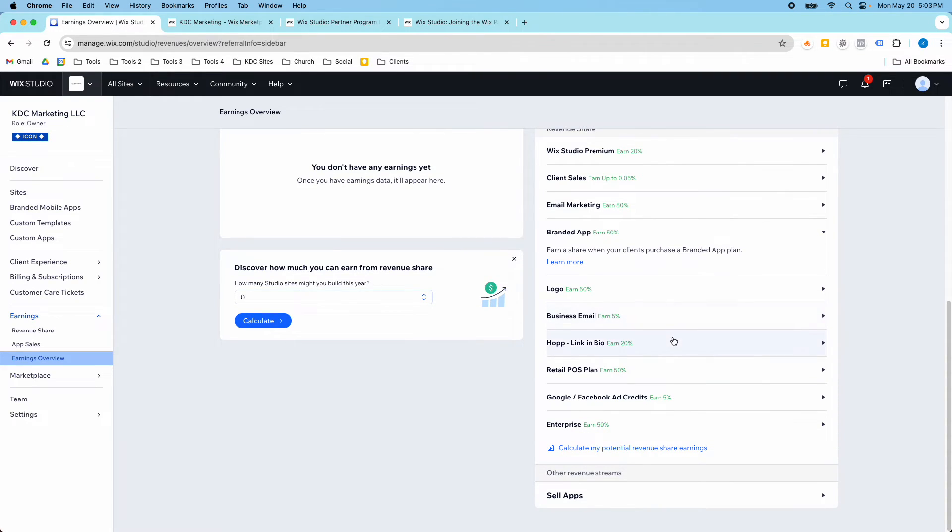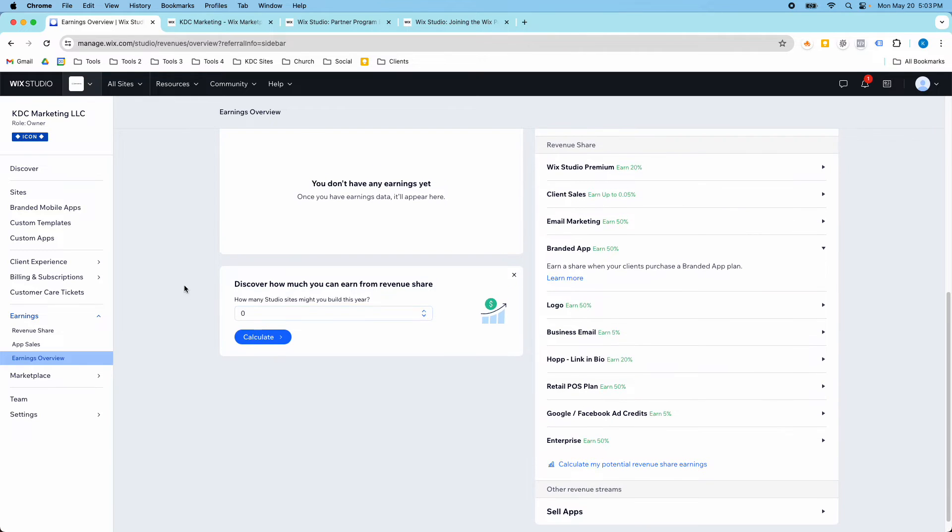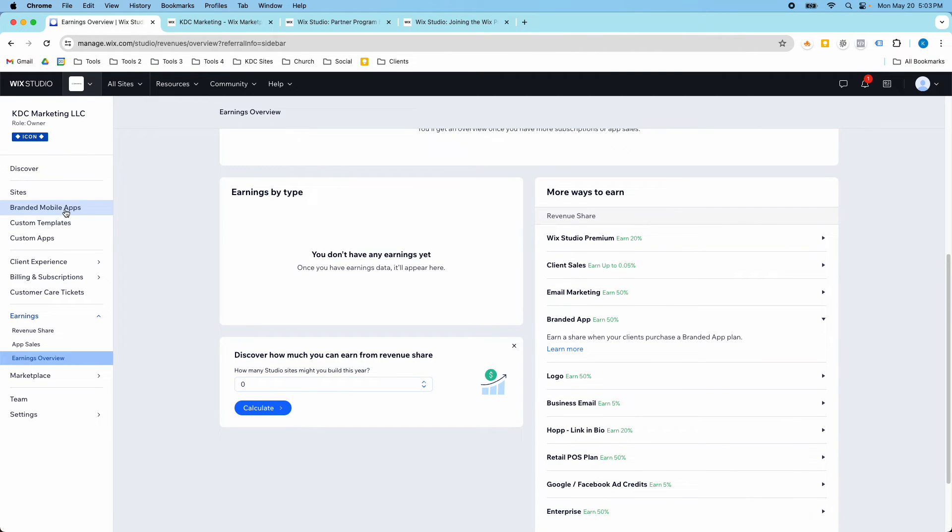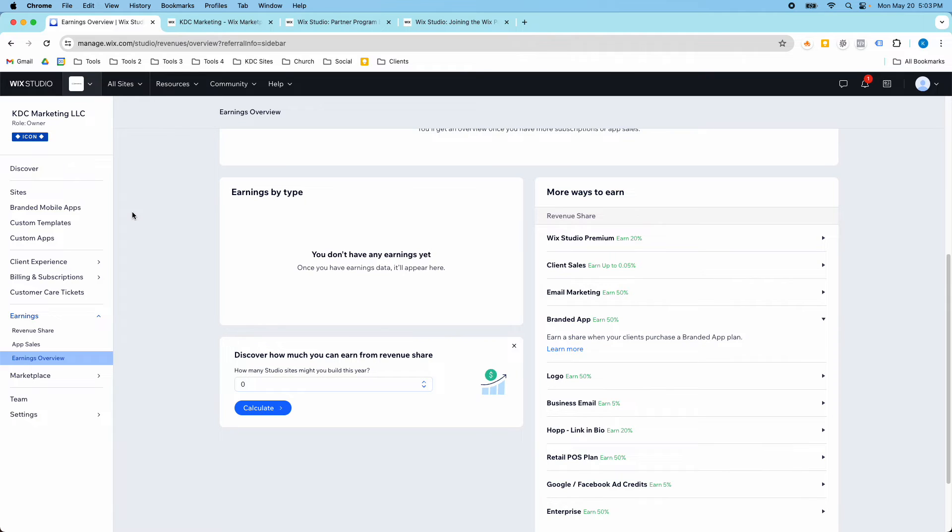And there's some options that I haven't even tried yet. So I haven't ever tried doing a branded mobile app. I also have never tried selling a Wix Studio template. That is coming out soon, the ability to sell templates. And so I think you may have to be a partner to sell templates. I can't remember.